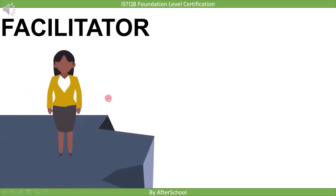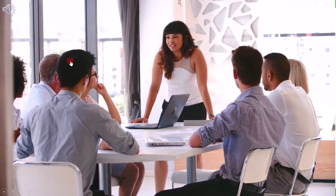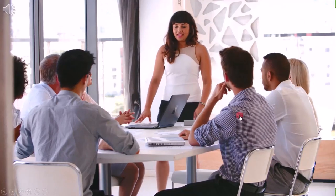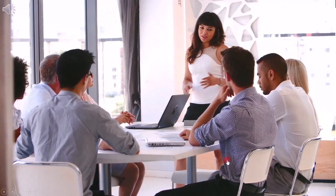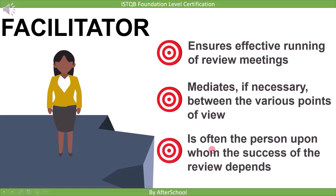The facilitator is responsible for the effective running of the review meeting, ensuring the review goes in the correct direction and that no conflict arises between reviewer and author. The facilitator acts as a mediator if necessary between the various points of view. Often, the success of the review depends on the facilitator.